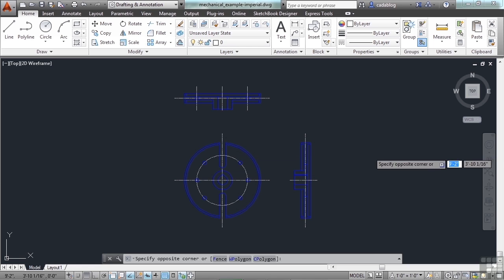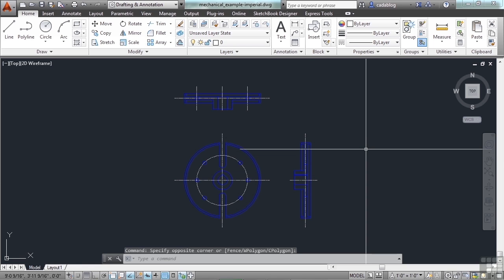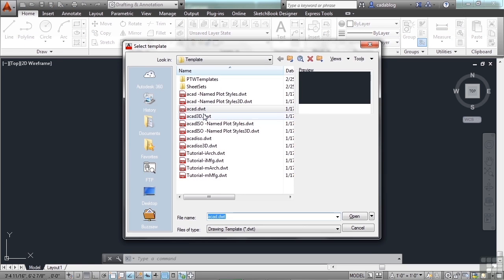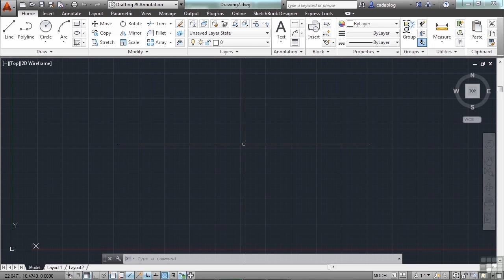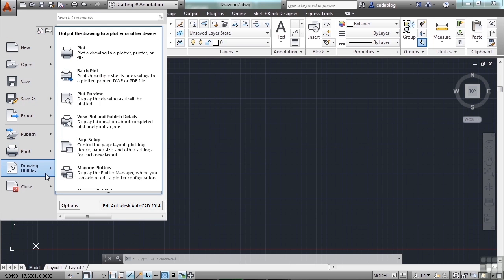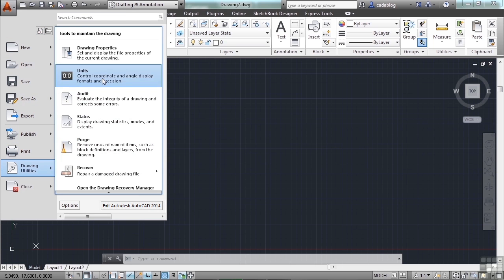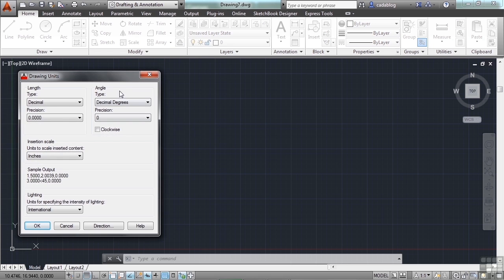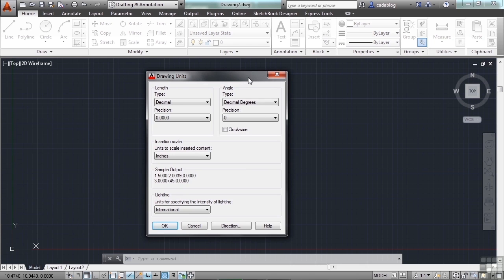In AutoCAD, if you want to make a new file, type in the word 'units'. You can also go up to the Application Menu, go down to Drawing Utilities, and go to the Units option. Click it and set up your units accordingly.